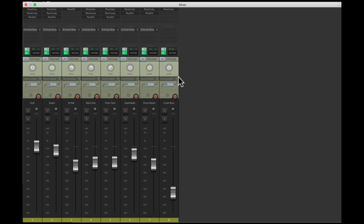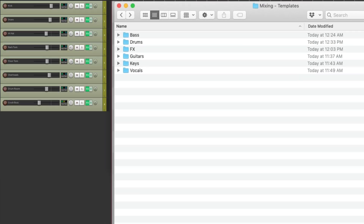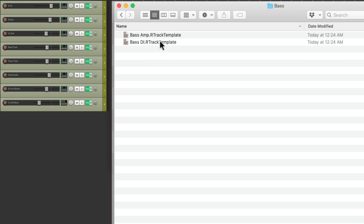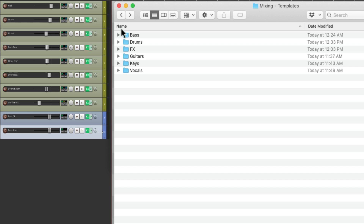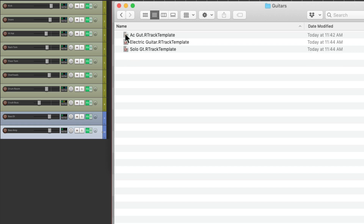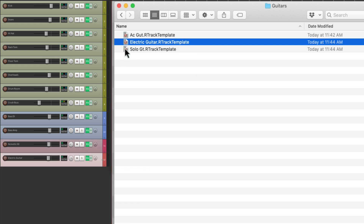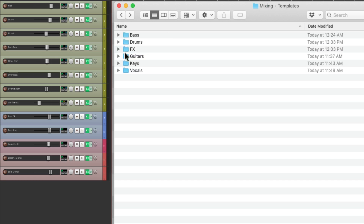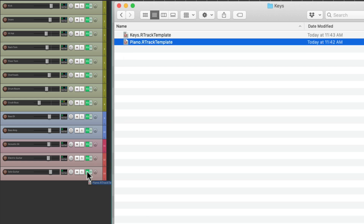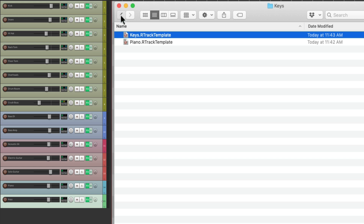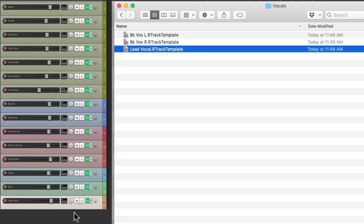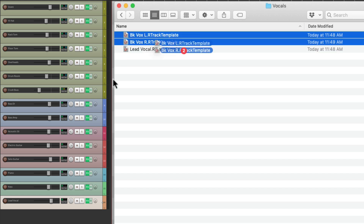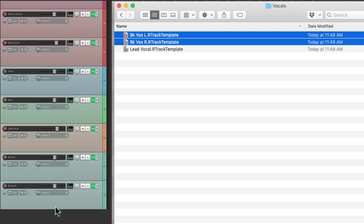If we go to the mixer, not only do we see the effects on each track, we already set up the pans and the volume, at least as a starting point. Let's bring in some more tracks. I have some bass tracks — a DI and an amp. I have some guitars: an acoustic, an electric, and a solo. And if I want to duplicate any of these tracks because I need more, we could always do that. But let's bring in some keyboards — like a piano and a keyboards track. And then the vocals: a lead vocal, and we could bring in both background vocals right here. We could duplicate these if we need more for our mix.